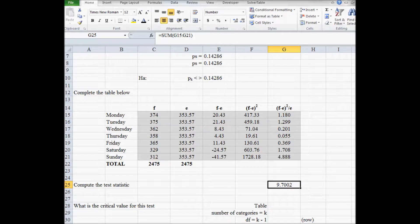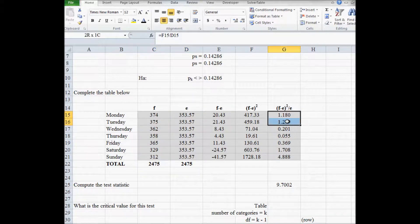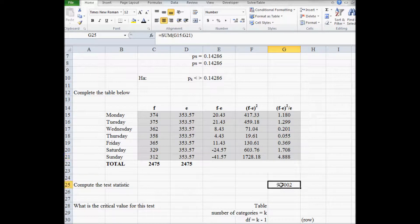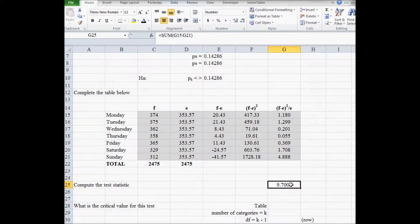The intuition behind the test statistic is this: if the observed frequencies are about the same as what we expect — uniform in this case — then these values will be quite small. However, Sunday's value contributes the most to the test statistic because Sunday call volume is much lower than expected if phone calls are independent of day of the week. The question is whether this test statistic is large enough to conclude the distribution is not uniform, and we compare it to critical values.